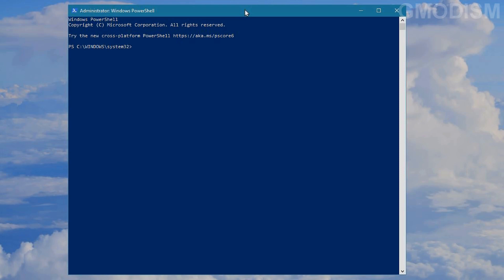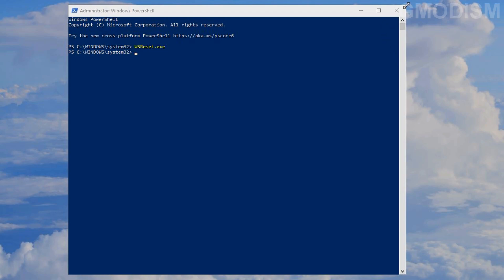If you use the Microsoft Store, in PowerShell admin type 'wsreset.exe' and press Enter. It will now clear out the cache of the Microsoft Store, giving you a cleaner experience and removing some junk files. While it's blinking it is working, and you'll return to the normal state when it's done.